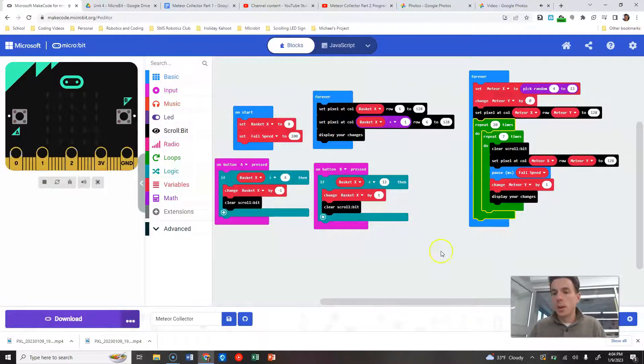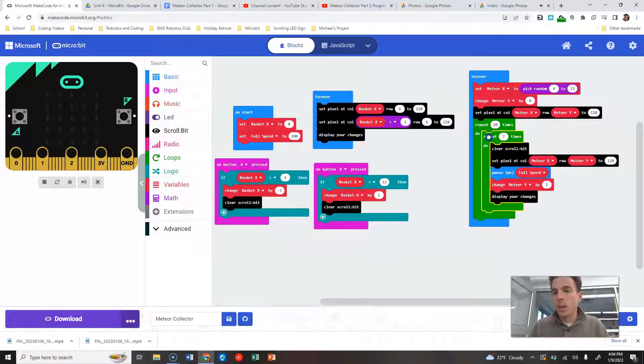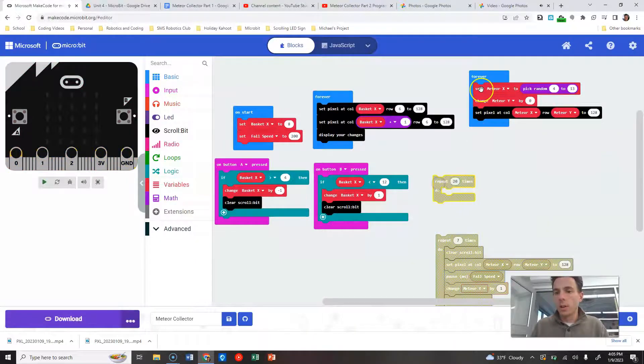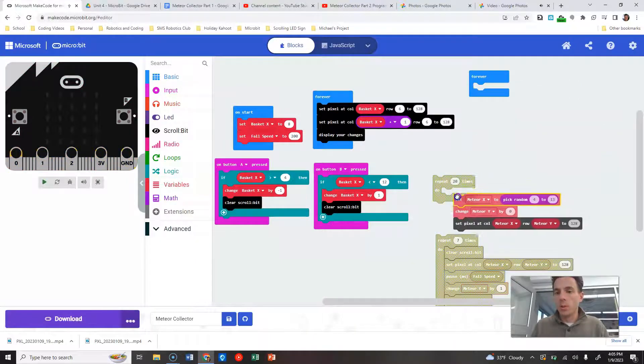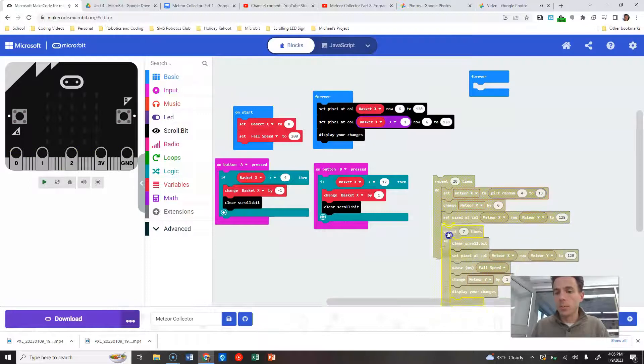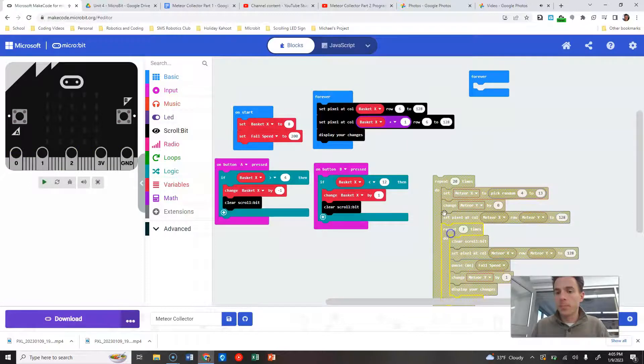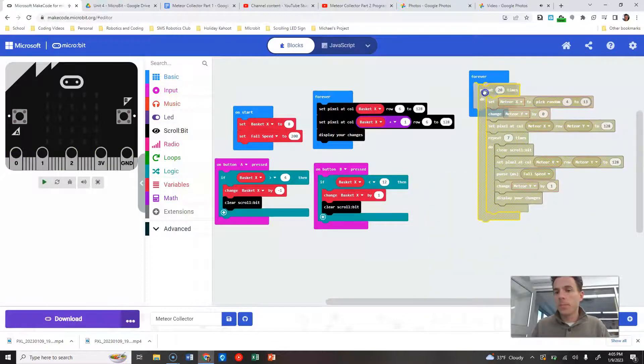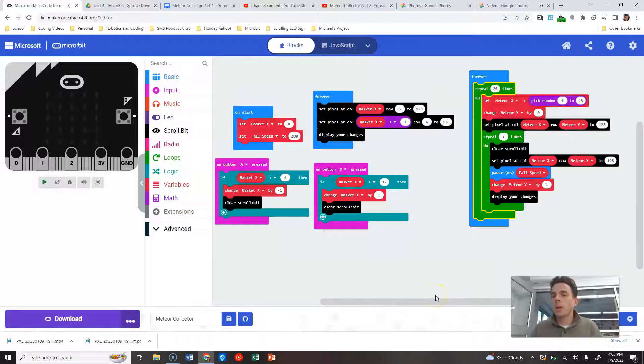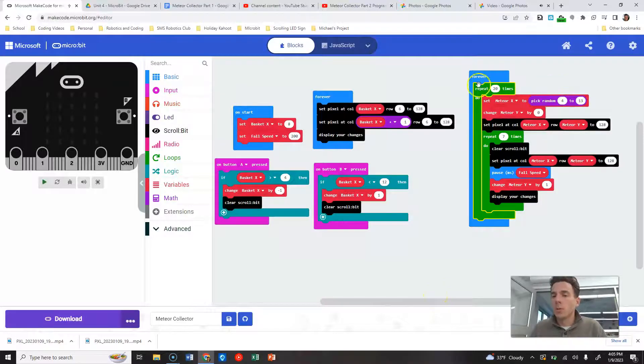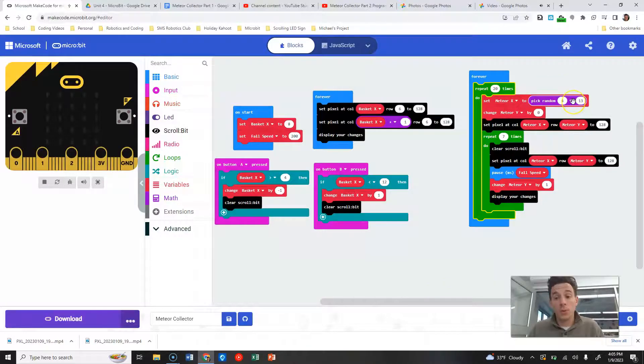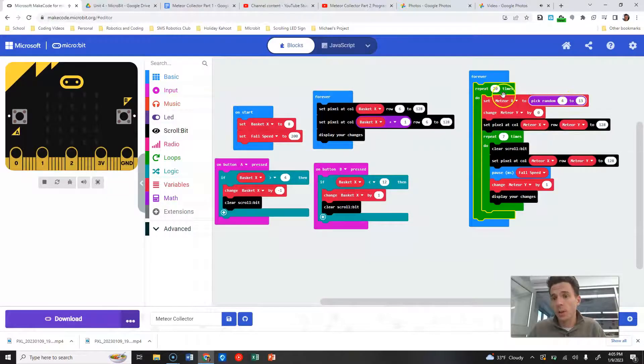And then we're going to move this... oh no, I'm sorry, that's not true. Everything within here is going to get moved within this repeat 20 times.